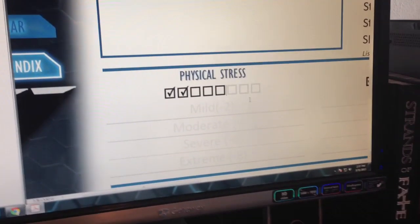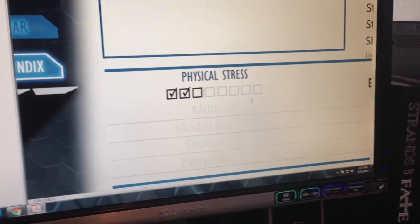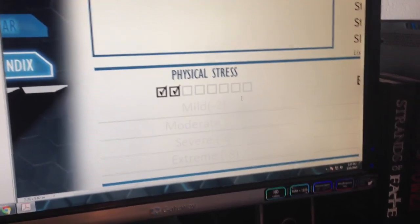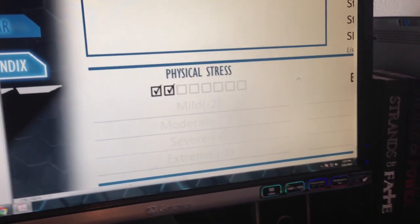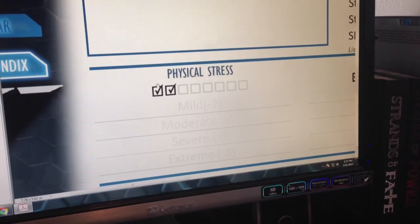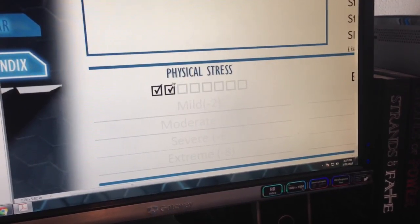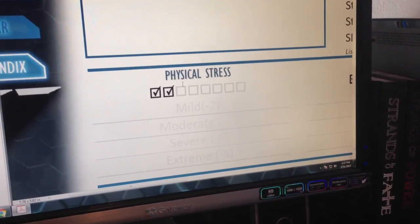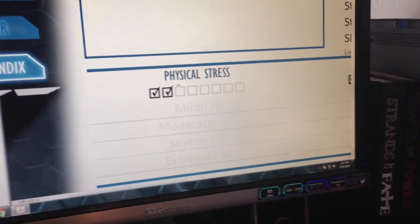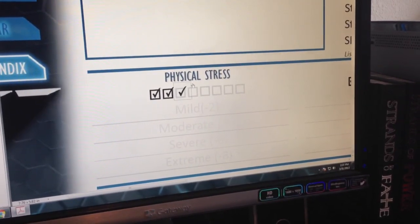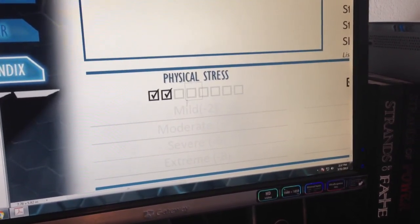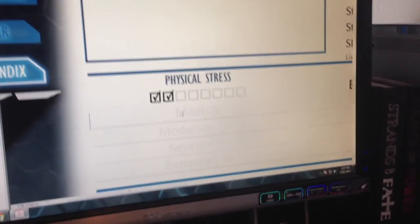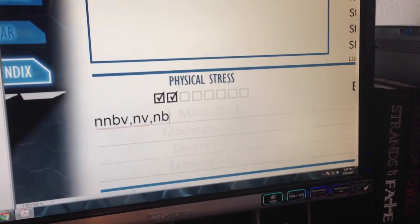So you can customize that based on what your character, the number of checkboxes he actually has. And then if you click slightly above the box, you see how the pointer's turning into a little finger, you can check off the stress that you're actually receiving, and of course you can write in your consequences there.